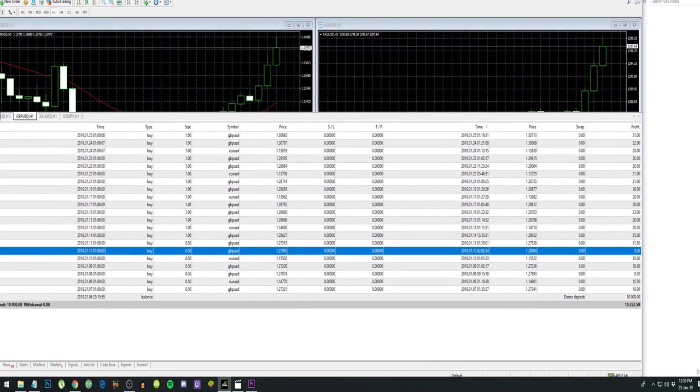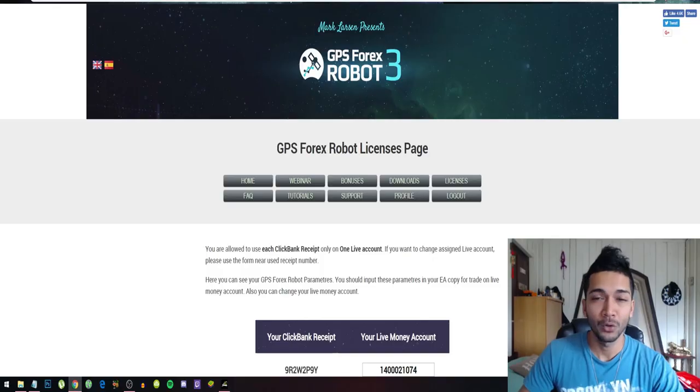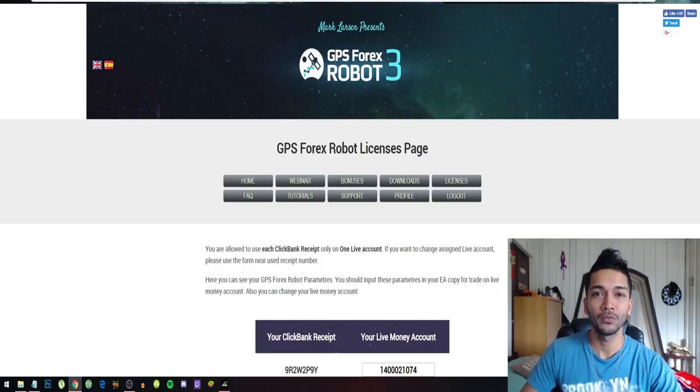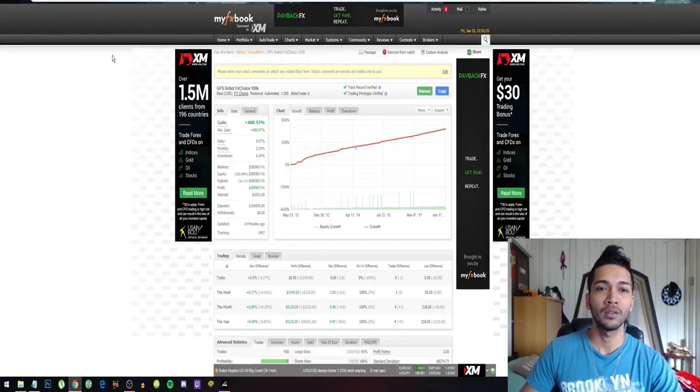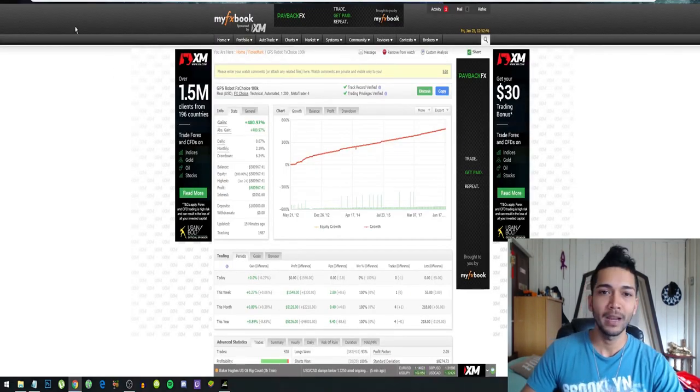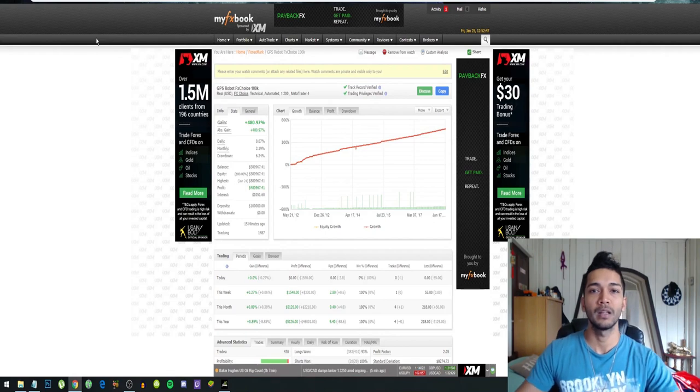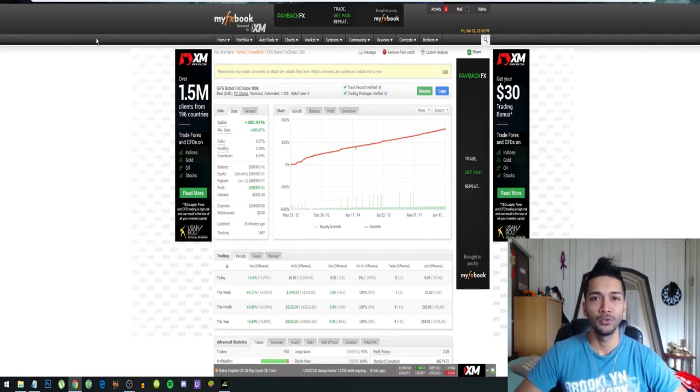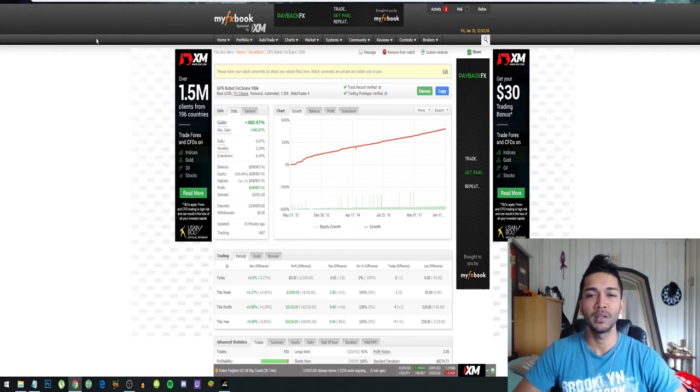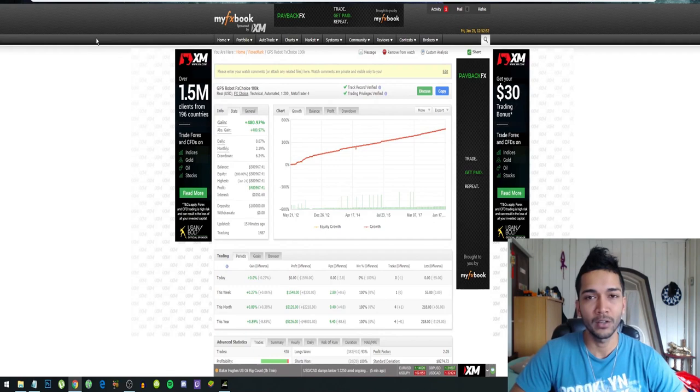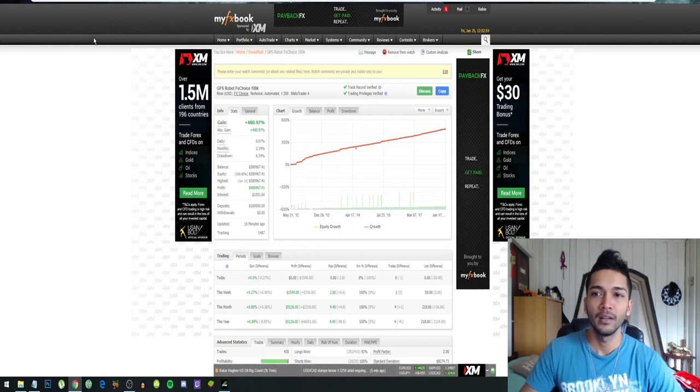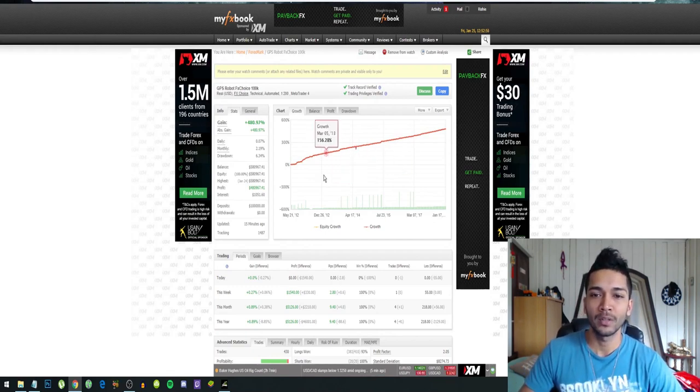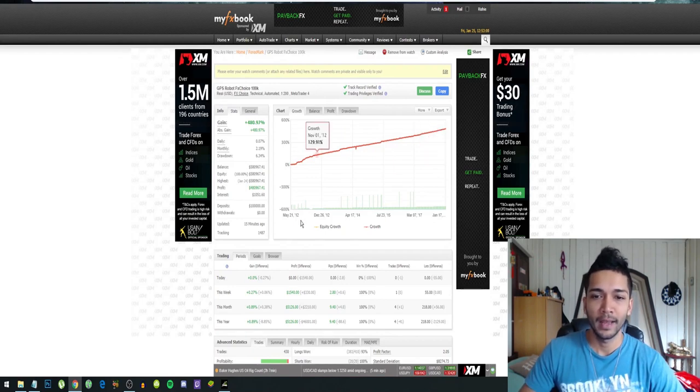Don't only take my word for it. You can also check out their MyFXBook account. MyFXBook is like a website where you can publish your trading account so you can show your trading account and results live, so that other people can also see it.